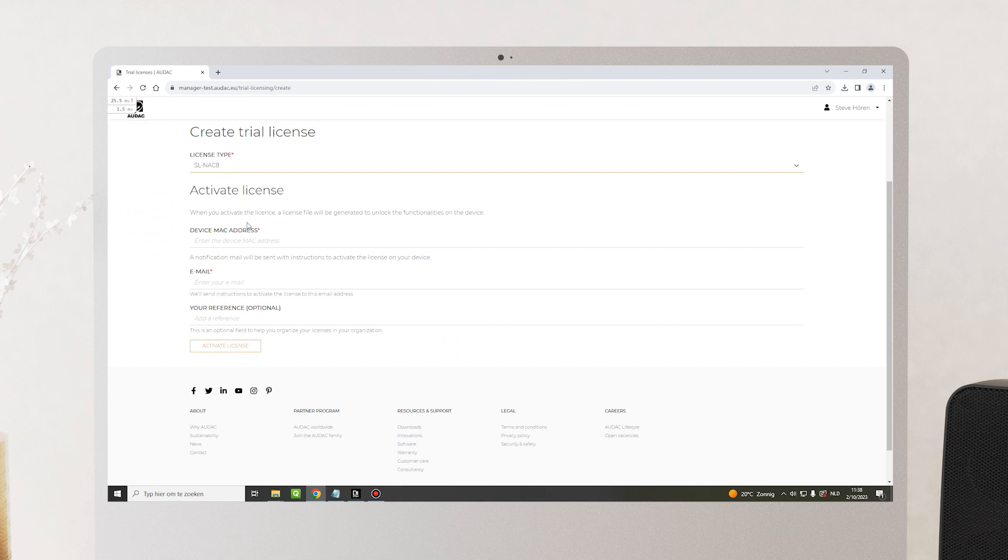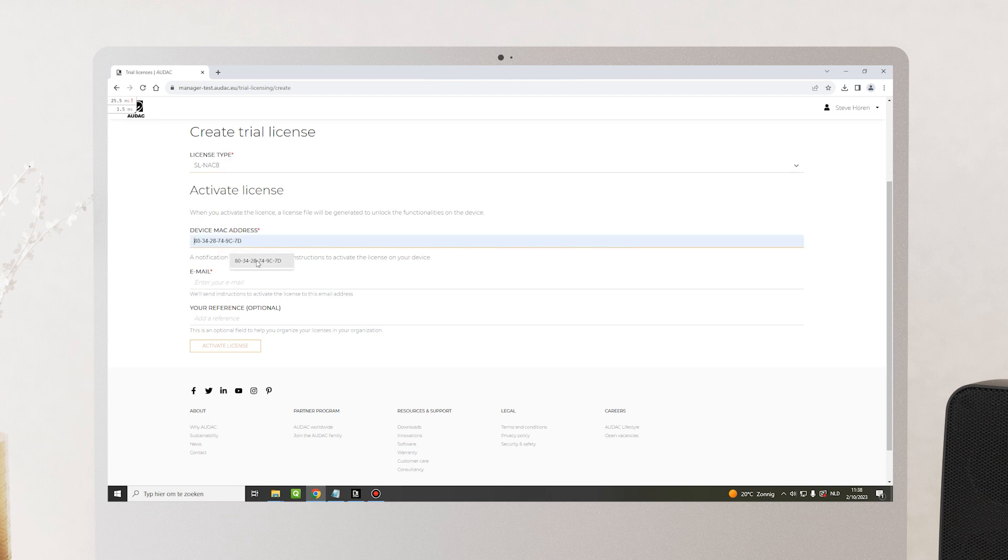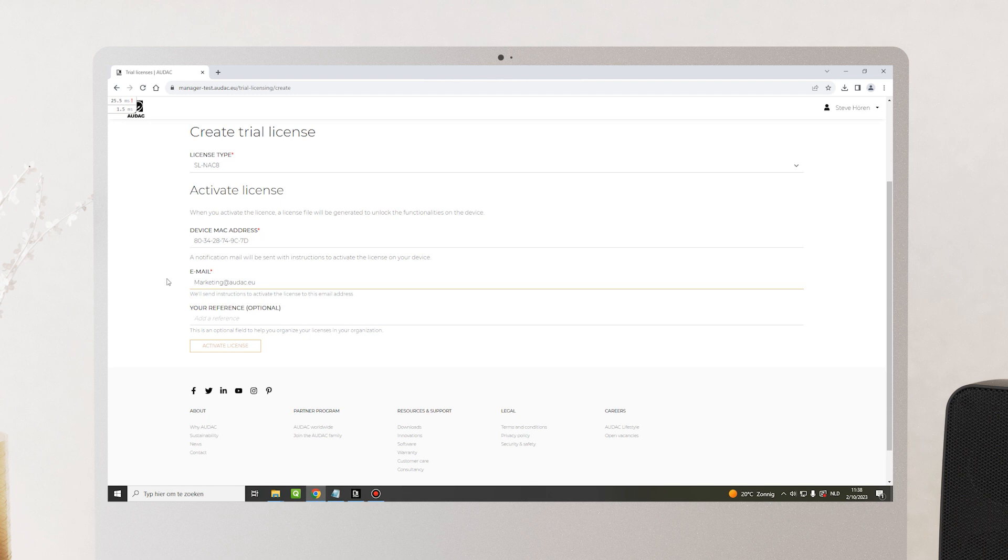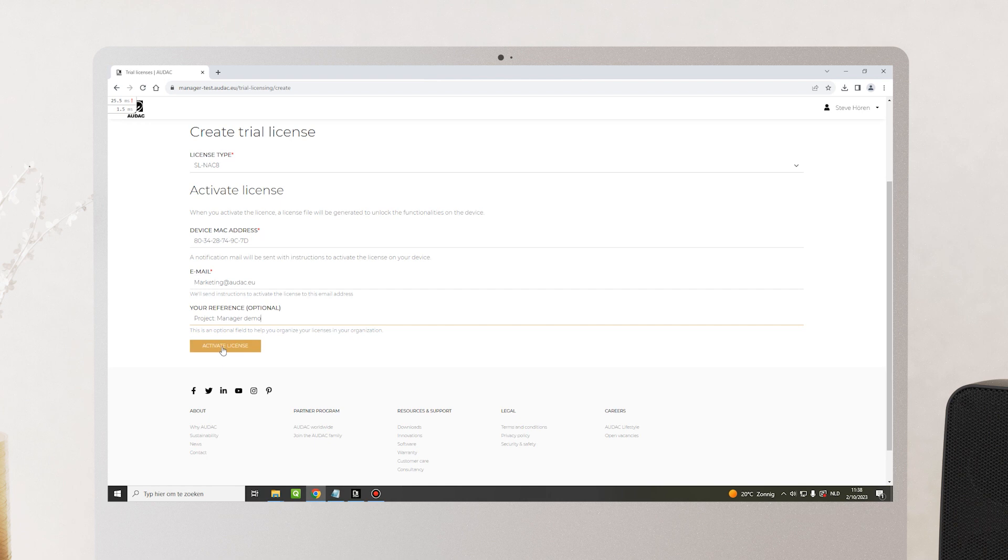Because this is a device license, we need the device MAC address. You can find the device MAC address in Audac touch. Go ahead and enter the device MAC address, also an email address of the person that needs to be notified that the license will be activated on this device, and lastly, you can enter a reference for your own notice. Then simply activate the license.